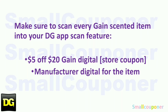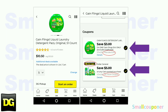Scenario 1. Make sure that you scan every gain-scented item in your cart to confirm that the $5 off $20 gain store coupon and the manufacturer digital for the item both show up for that one gain-scented item.